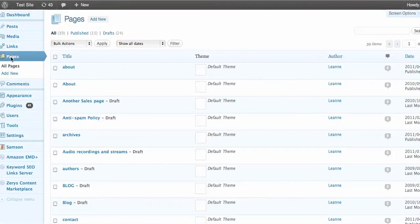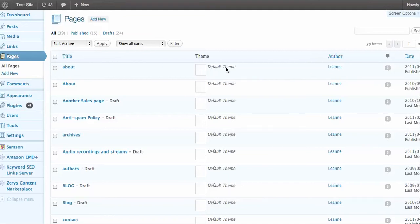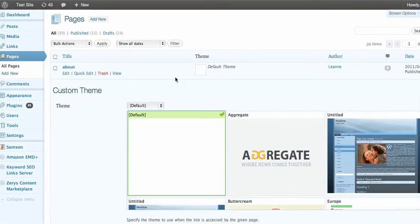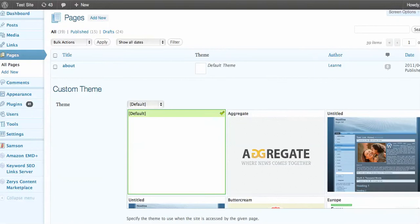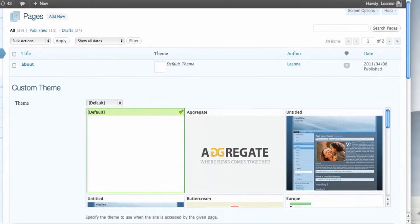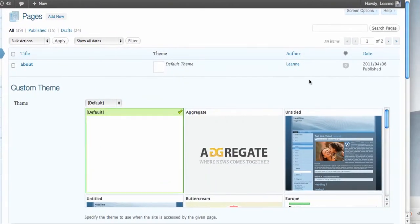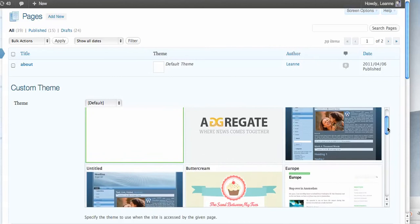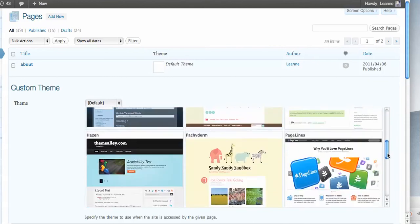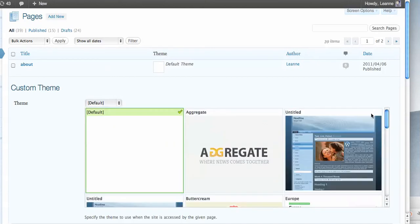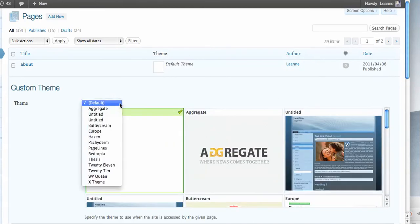Now when I go to Pages and look at all my pages, I can see that I have this new column here with the theme on it. My About page currently has the default theme on it, but if I click on this button we can see it loads up all of my themes that I already have installed. We can see them if we scroll down here, and we can also see them in the drop-down menu.